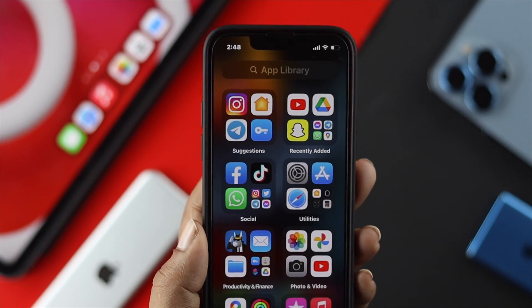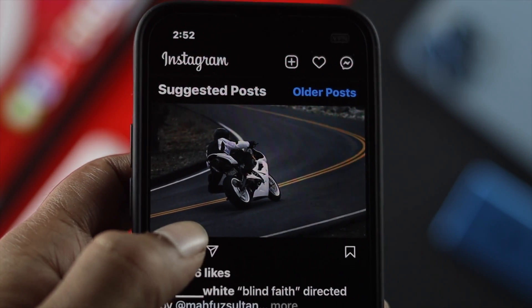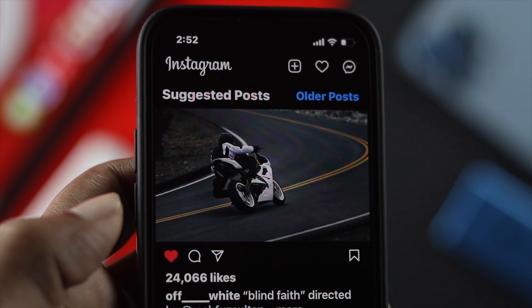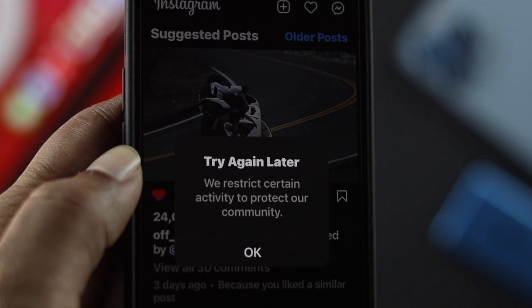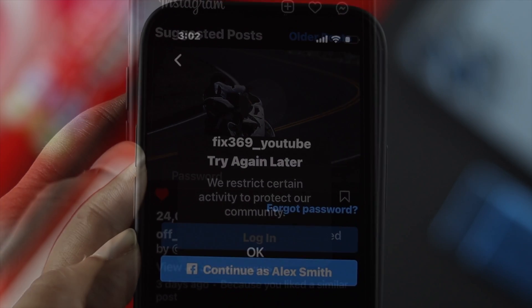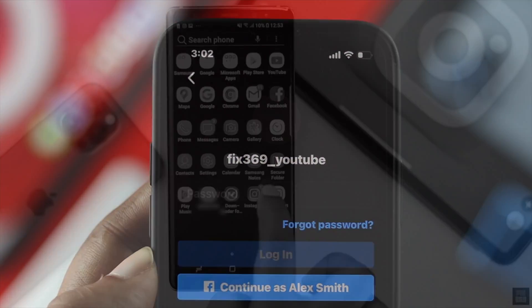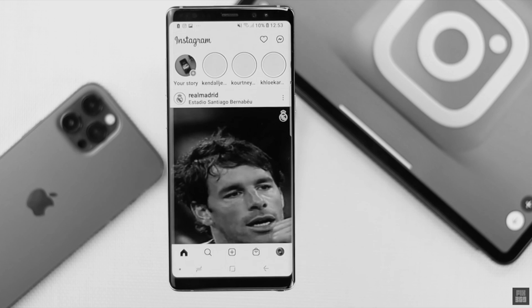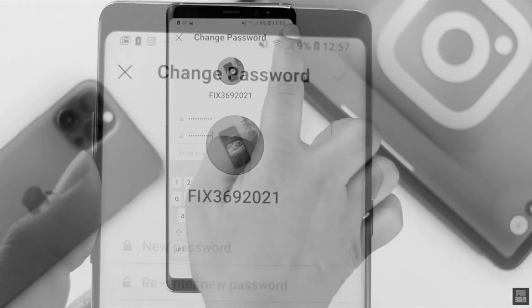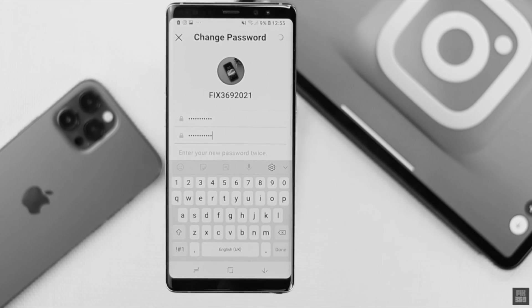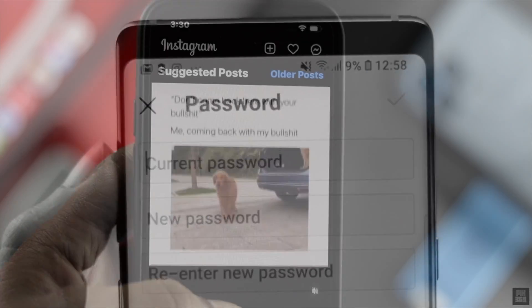They will reply and fix your problem within 48 hours. If after 48 hours your problem is still there, the next thing you can do is reset your Instagram password. We have a complete dedicated video on how to reset your Instagram password — the link will be in the description below.